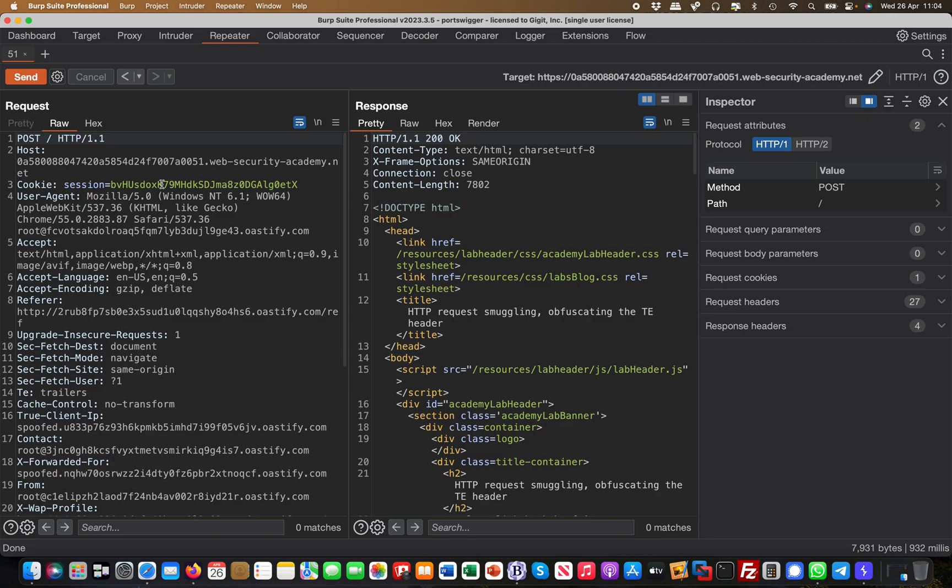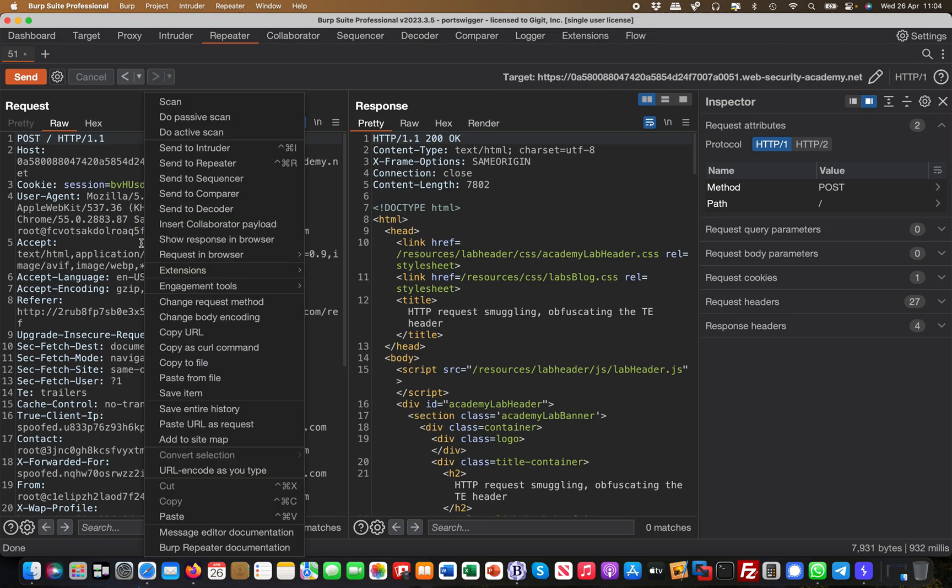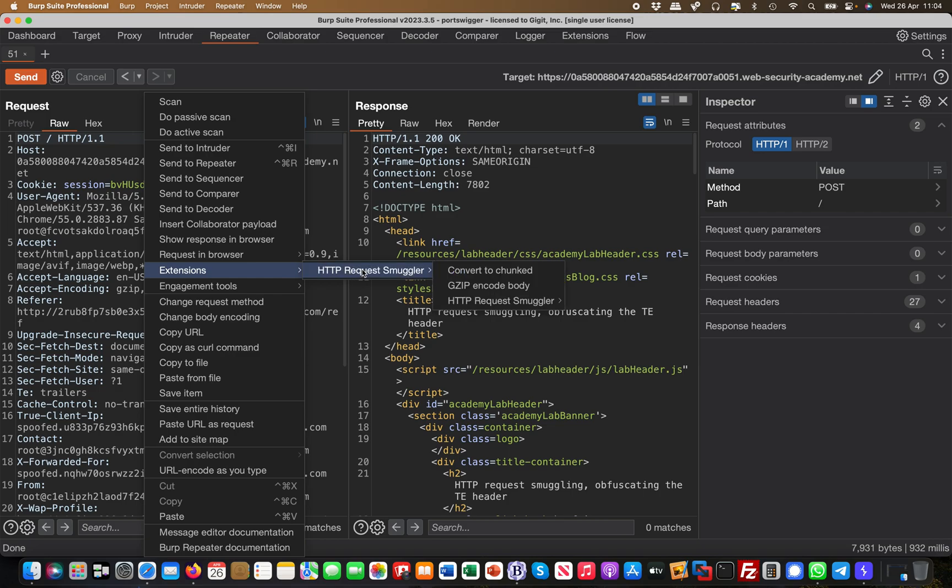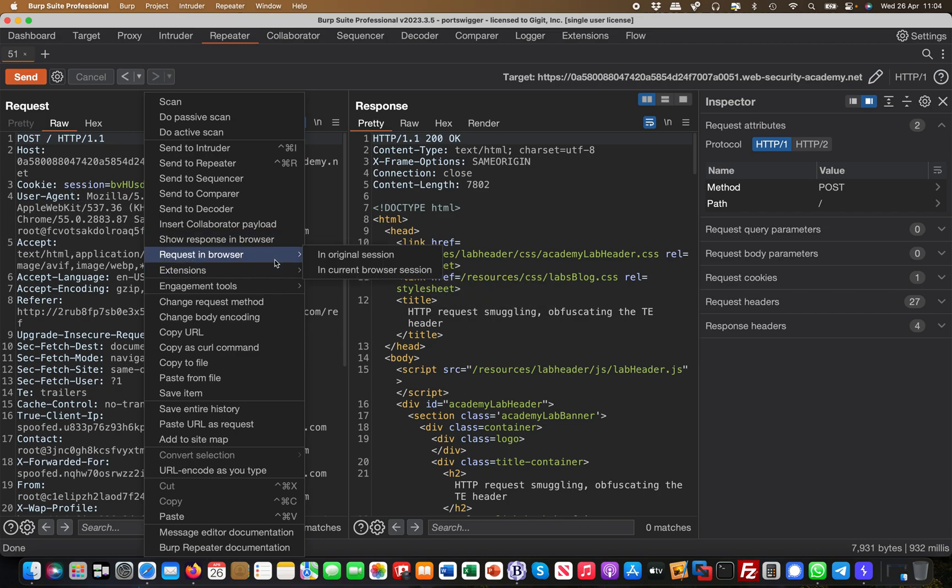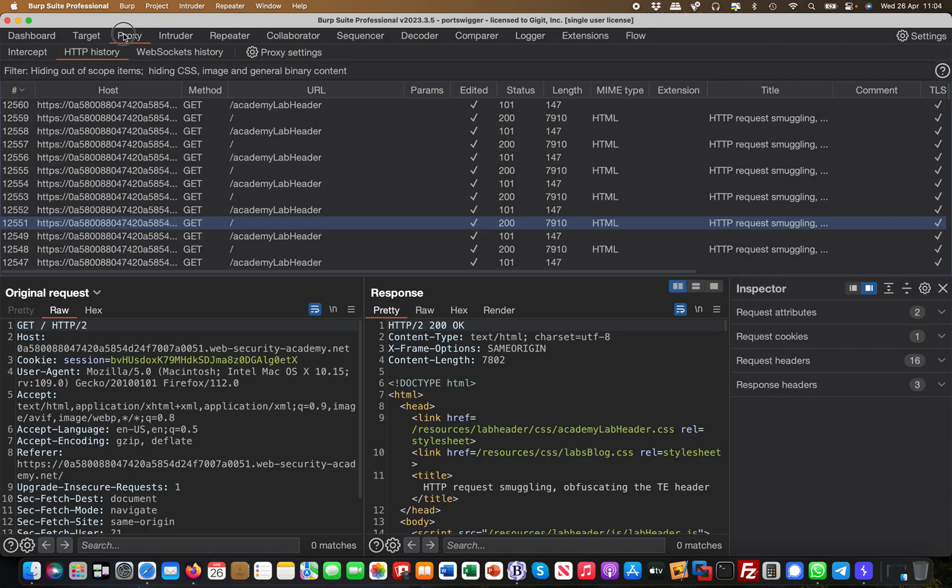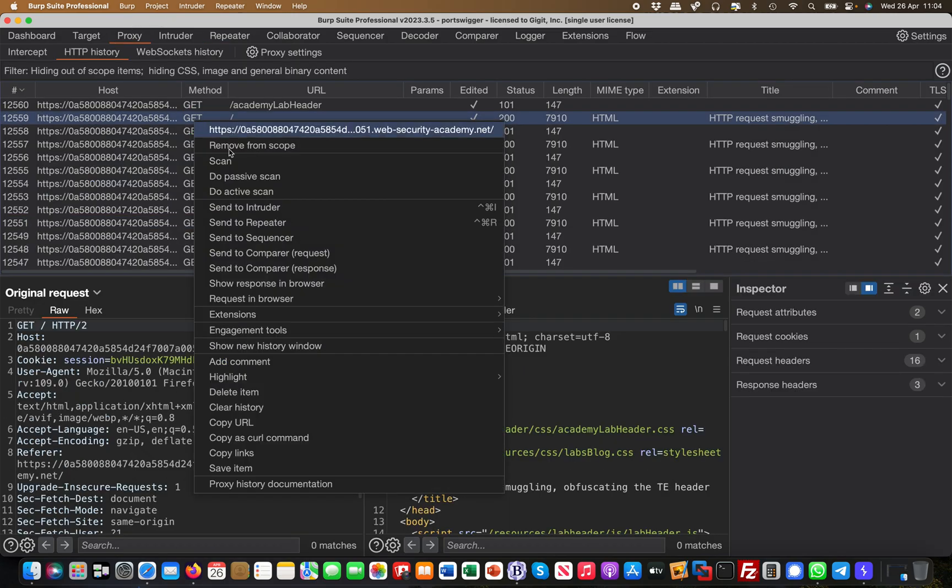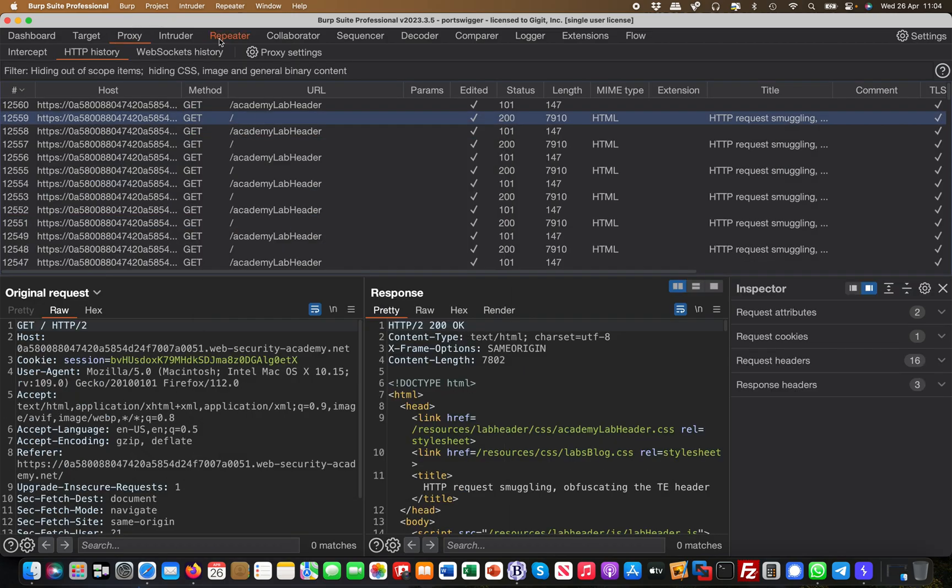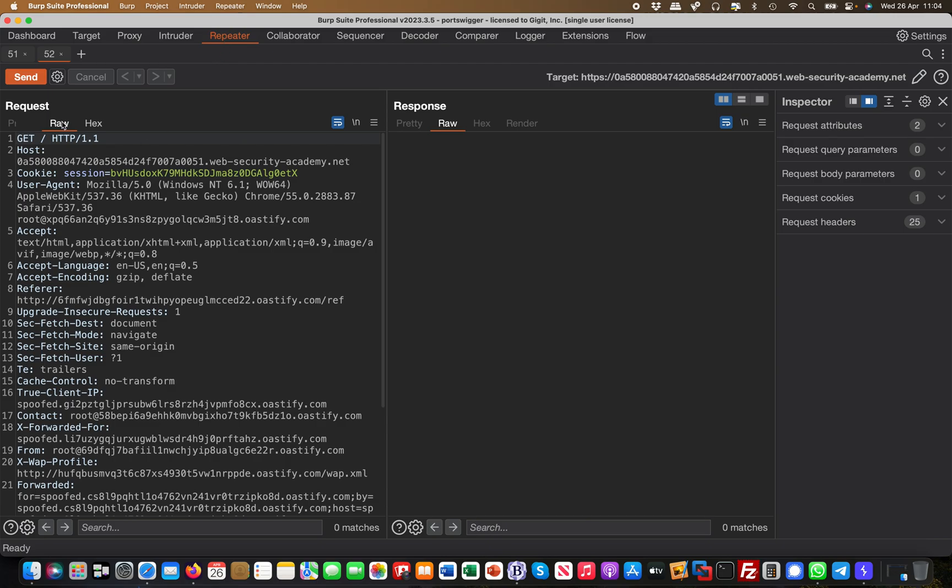Basically what you do is you have a request like a POST request, and you're trying to get request into a POST request in order to try to find request smuggling vulnerabilities. Manually this can be very tedious and very burdensome. So you can simply right-click it, go to Extensions, HTTP Request Smuggler.